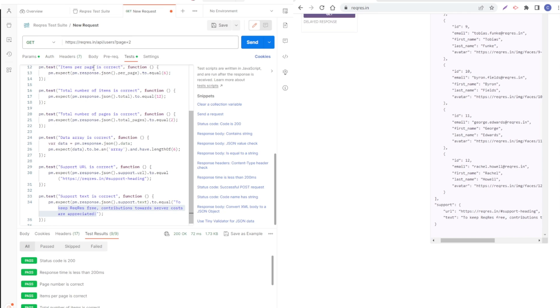That will verify that any new changes that the developers are doing is not affecting the current functionality. Of course, if there is any new changes, you need to add new tests.